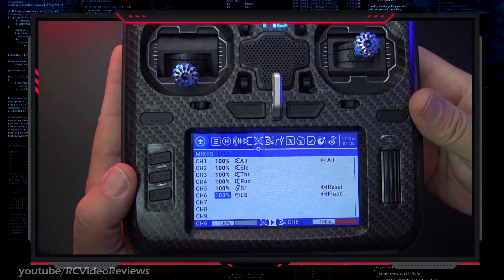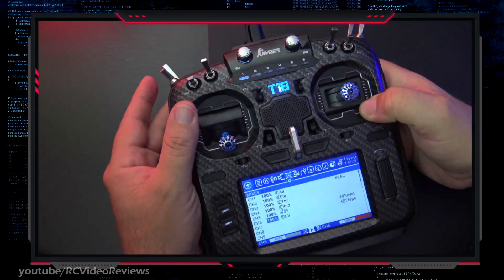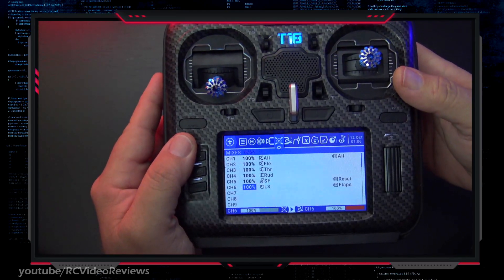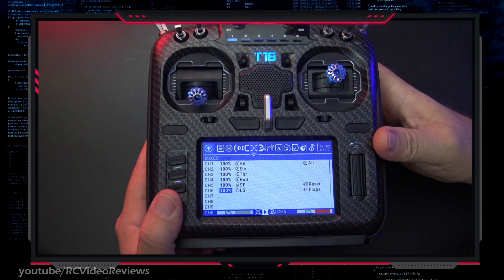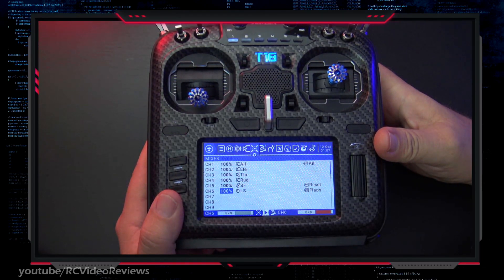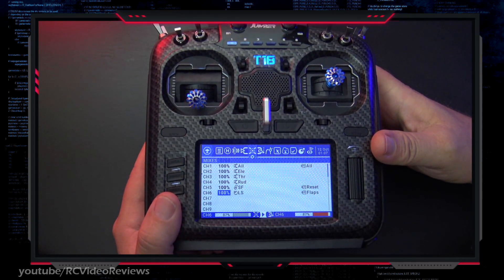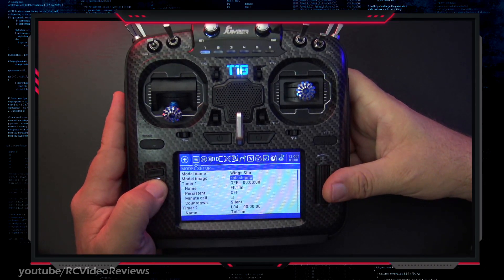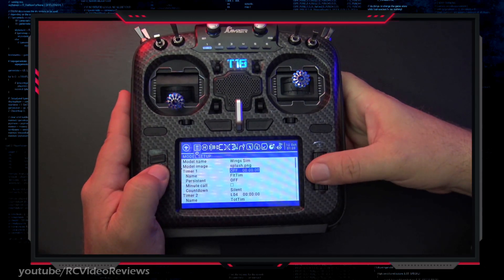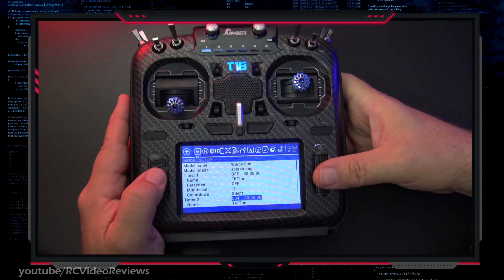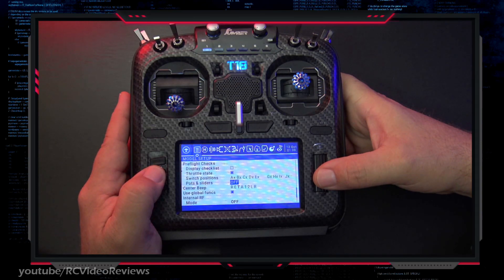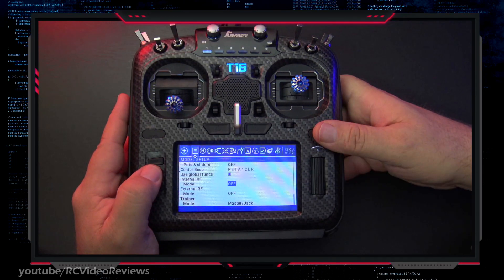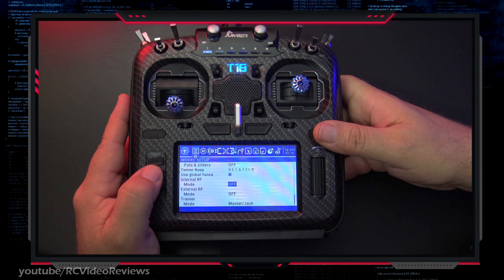In the mixes I've added under channel 5, SF, and under channel 6, LS. SF on my radio is a momentary switch — you can use any momentary switch you want, even a trim button. Under channel 6 I've got my left slider set up for flaps. So that's four channels for your four control surfaces, plus two additional channels for reset and flaps. Wings lets you use any channel you want for reset and flaps, but I just use five and six. Also make sure your timers are turned off, consider turning off switch warnings and the center beep for throttle, and turn off your radio transmitters — there's no point in having them on for a simulator.